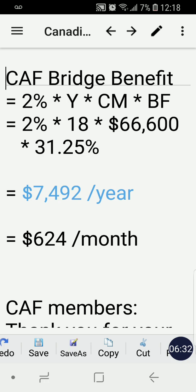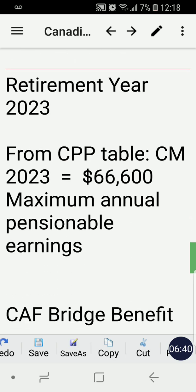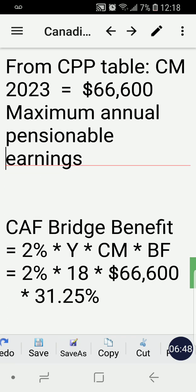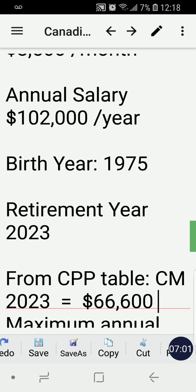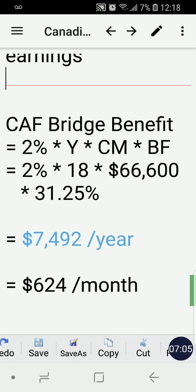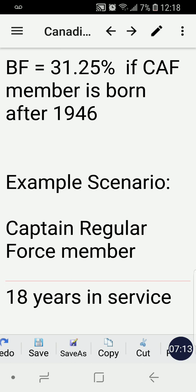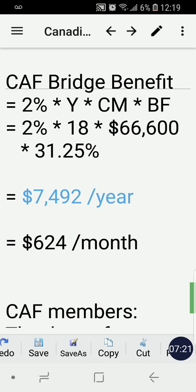Now we plug our values into the formula: 2% × Y × CM × BF. Our Y is 18 years of service. Our CM (CPP ceiling) is $66,600 from the table. Our BF — the Captain was born in 1975, so his birth factor is 31.25%.